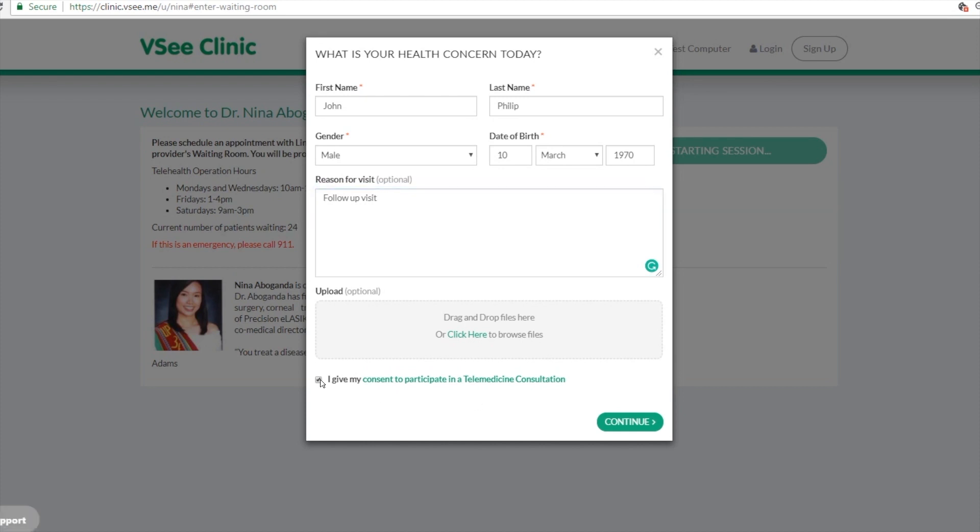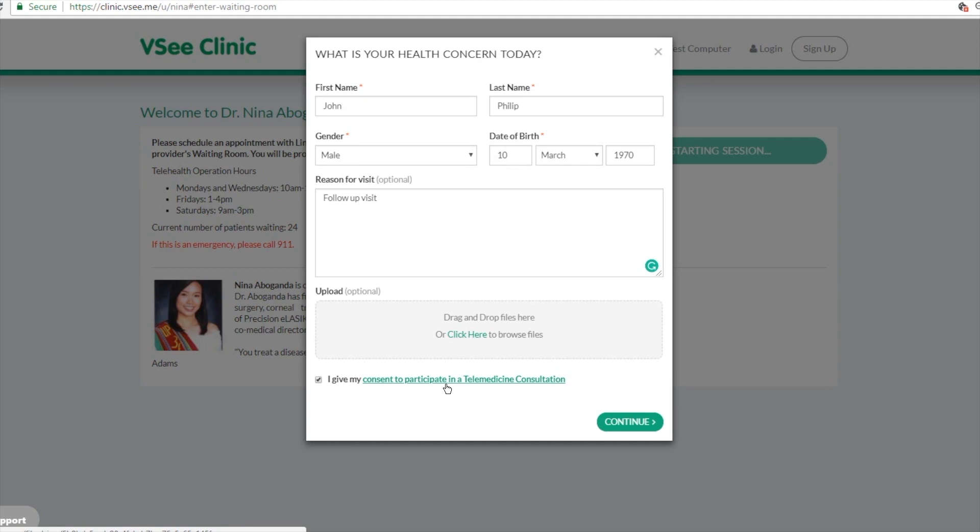And then they give their consent for the telemedicine consultation. We do have a standard agreement uploaded here, but you can also give us your version or your text or document and we can upload it for you. Patients can just click on this link here and then the agreement can open up and they can move through it.